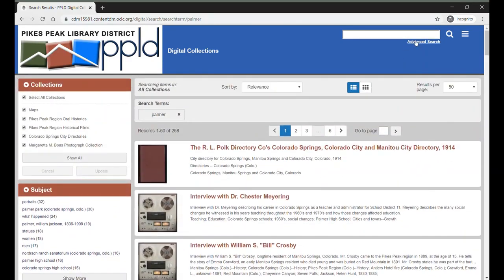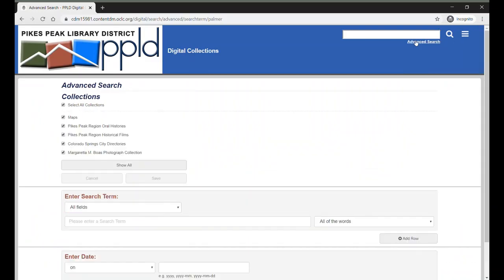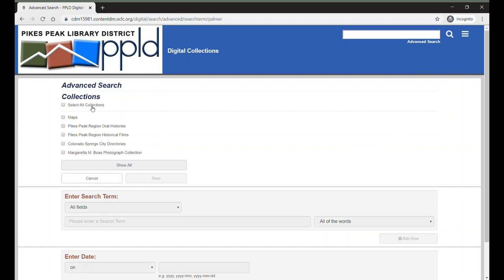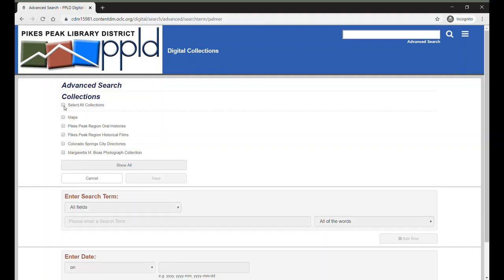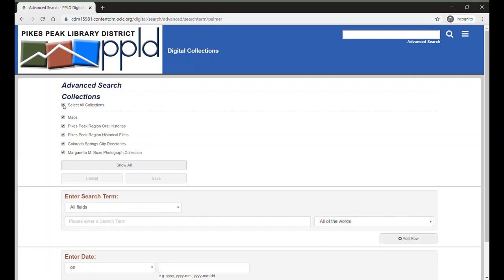We can also perform an advanced search. Under the search box located in the upper right corner of the page, click on Advanced Search. From here, you can select collections to include or exclude from your search. This allows you to choose specific collections you'd like to include in your search results, or if you know there's a collection you don't want included in those results, you can remove it here.